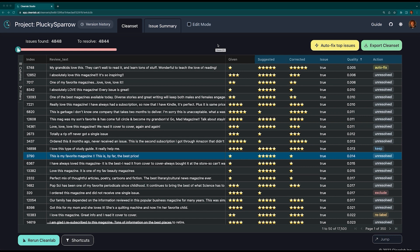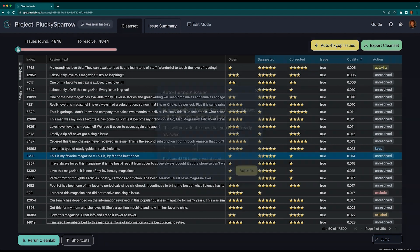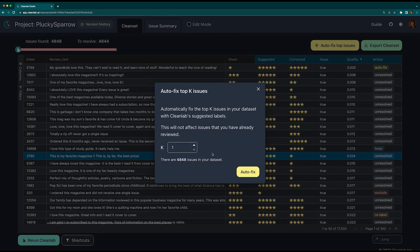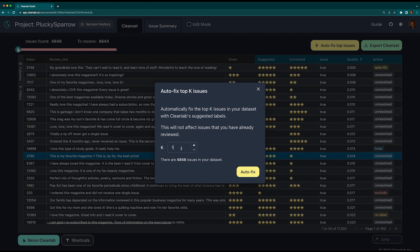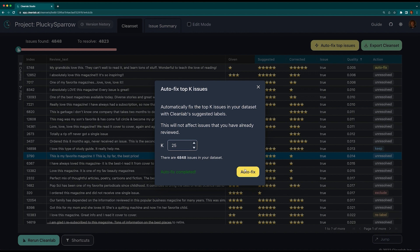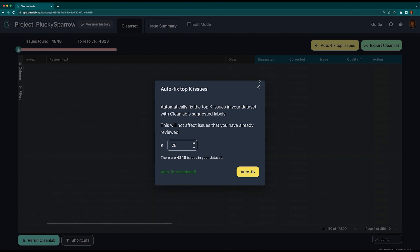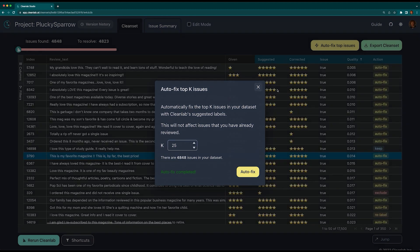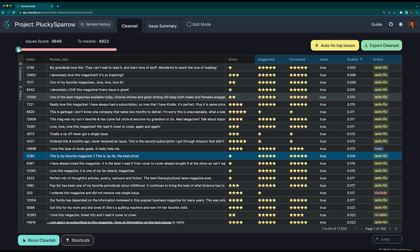Up to this point, we've corrected a few problems manually. To speed this process up, we can use the autofix feature. Select the autofix icon at the top and set the k value. This value determines how many data points will be automatically corrected to the Cleanlab suggested label. Note that this will never override your manually corrected labels. Let's autofix the top 25 label issues. That was much faster than using edit mode, but might not be as accurate. Only you can determine the balance of manual and automatic corrections necessary for your data.